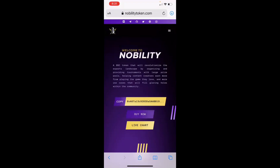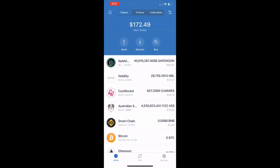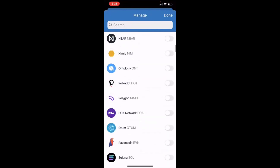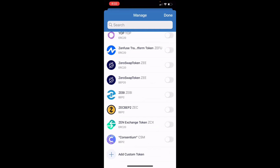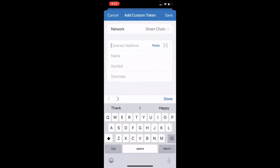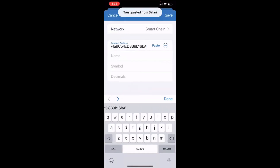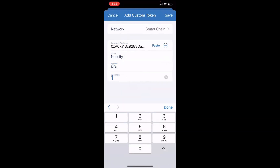Click the copy button on their site, then return to your Trust Wallet. In the top right-hand corner you'll see a circle and a line and a line and a circle — click there. Scroll all the way to the bottom and click Add Custom Token. Change your network to Smart Chain, then tap the contract address field and paste that token ID. The name of the token is Nobility, the symbol is NBL, and the decimals are 18.